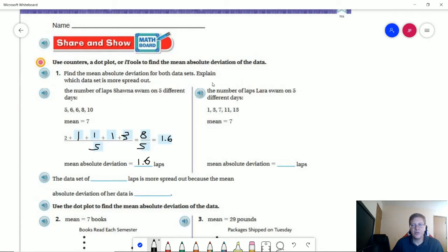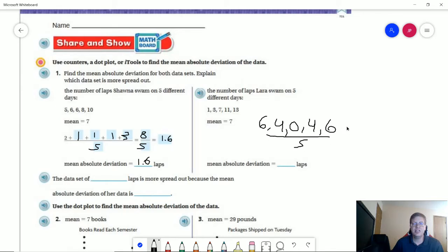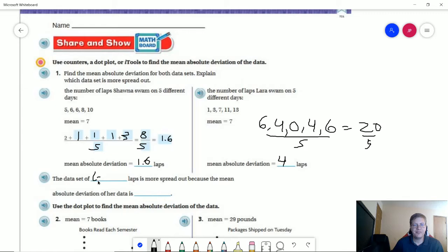For the other side — Laura's laps — I'm going to have six plus four plus zero plus four plus six, which gives me 20 over five, which translates to being four entire laps. So the data set of Laura's laps is going to be more spread out because the mean absolute deviation of her data is larger.